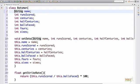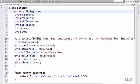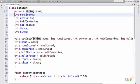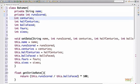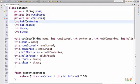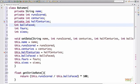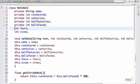First off, to secure our data, how we'll start is we'll make all these private. So they should not be accessible outside the class. So we add private to all our data members.